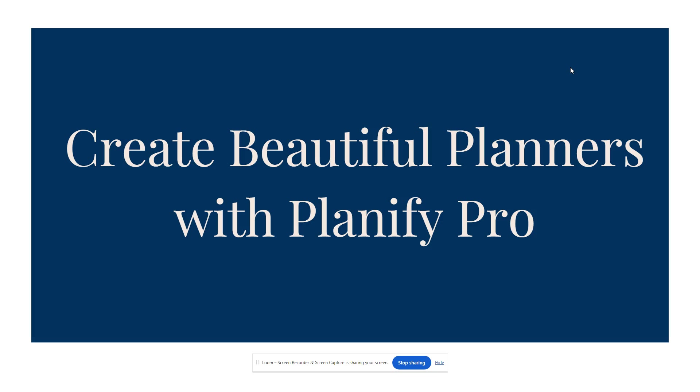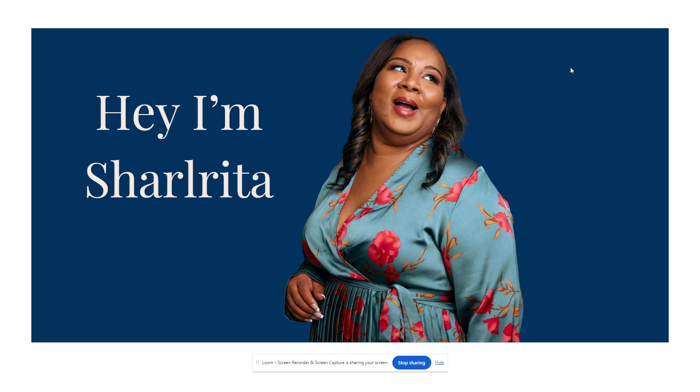I found a tool for us to create beautiful planners with Planify Pro. Planify Pro is a website that you can use to create those digital planners, you know, those pretty ones that have the tabs and things. Yes, this is the site that you will need to use.